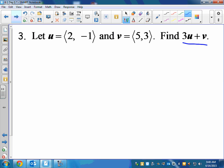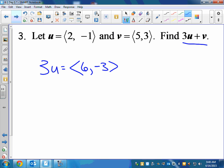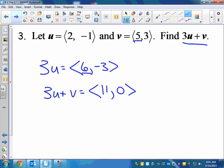3U would equal ⟨3 × 2, 3 × (−1)⟩ = ⟨6, −3⟩. Then 3U plus V — we just add those components together: 6 plus 5 is 11. For subtraction, you would just subtract the components. That's the basic idea of vectors.